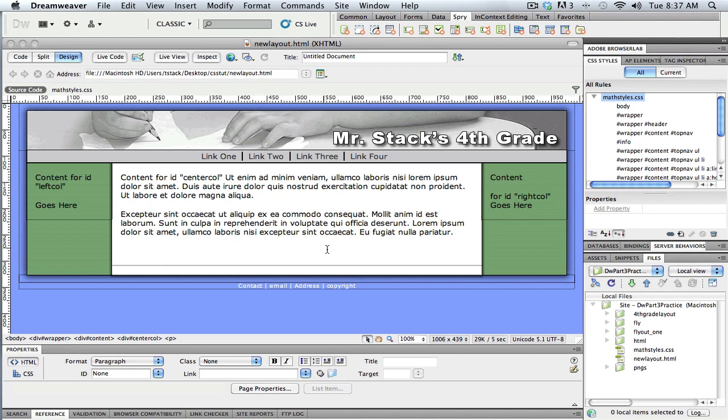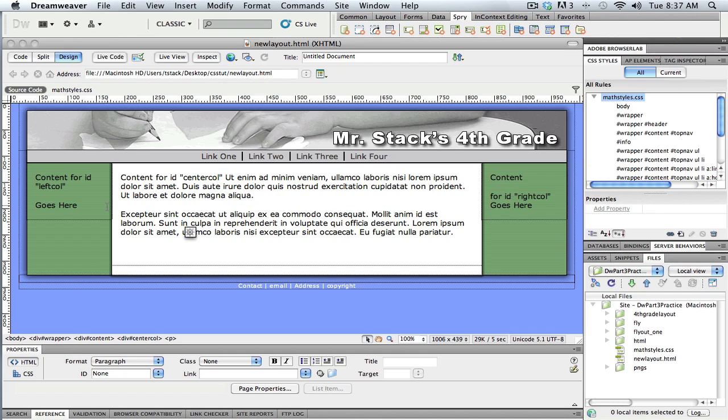Hello, this is Tim from the Utah Education Network. In this tutorial, I would like to show a little bit about some of the Spry widgets, specifically about creating a menu or a navigation bar with flyouts.